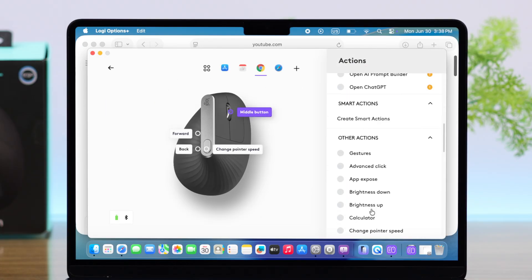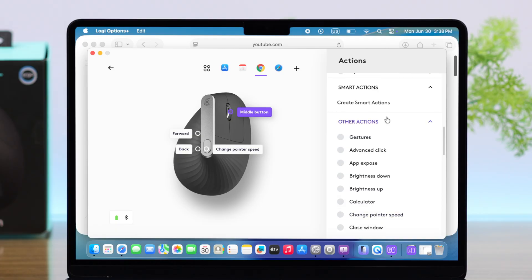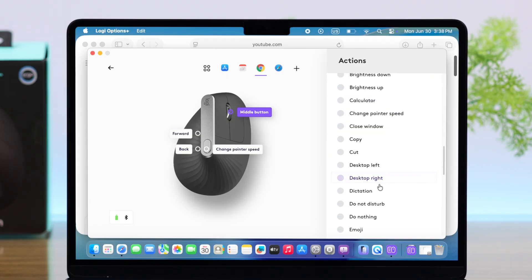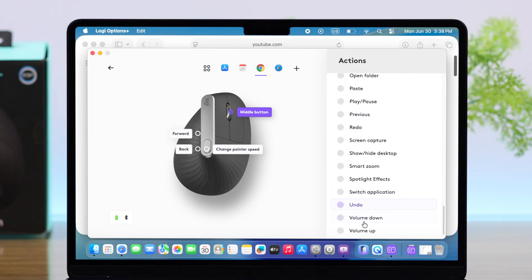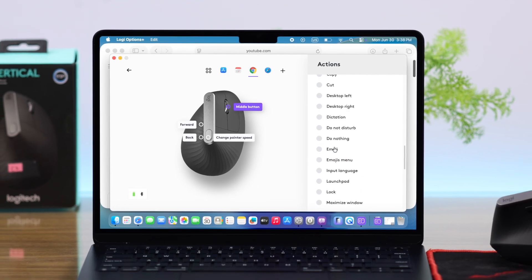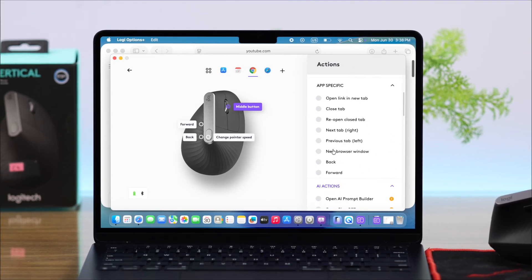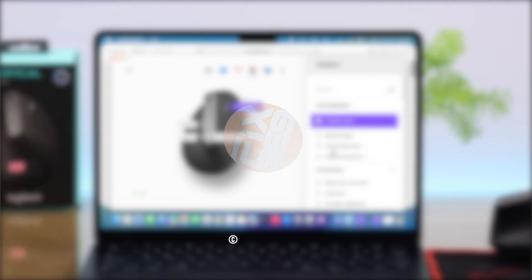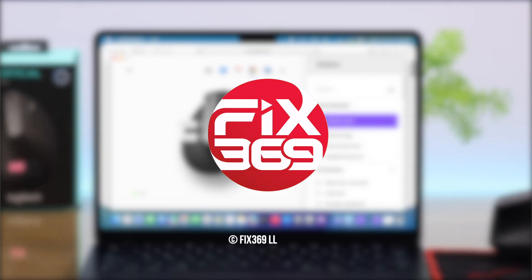And in case if it's not working for you, just come back in this section and just recustomize and reset these functions according to your preference. And that's it for this video. Thanks for watching.